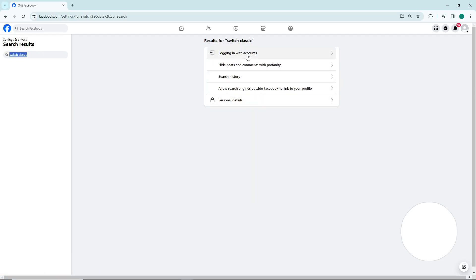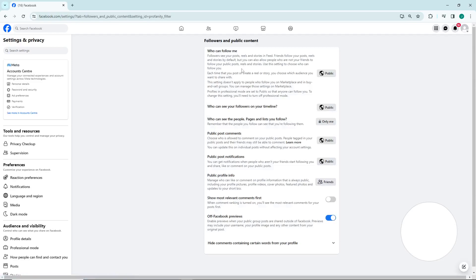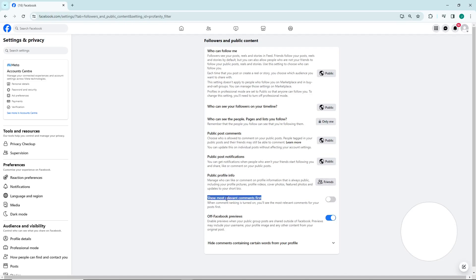So you are logging within accounts and start to find out that you are going to switch into classic thing right now. As you can see, you are resetting all the options that is about to be having this on your profile. Also, switch classic again.